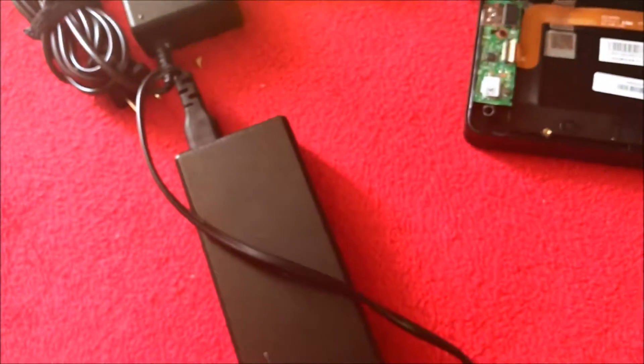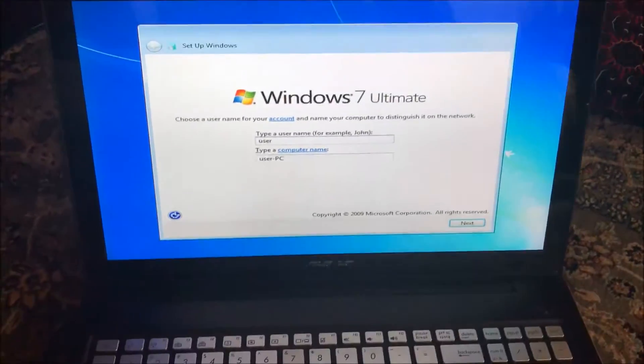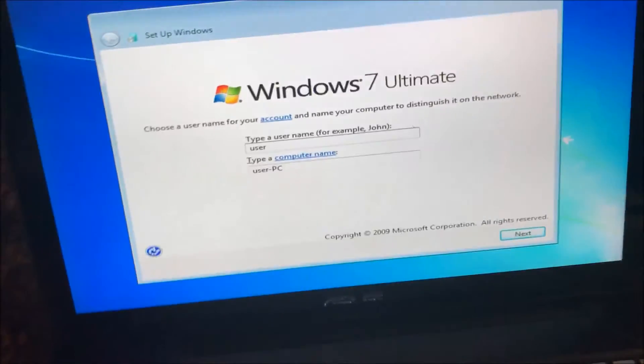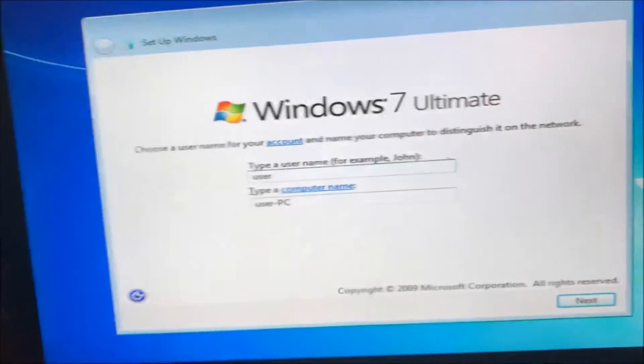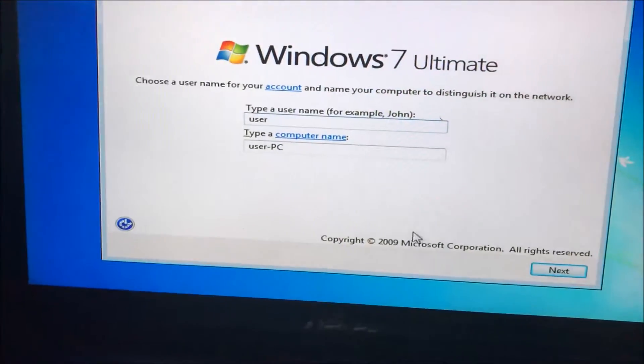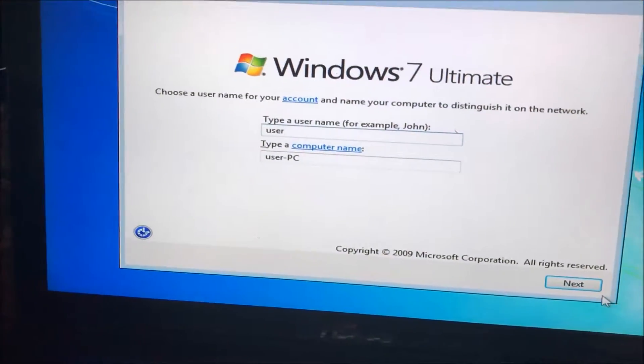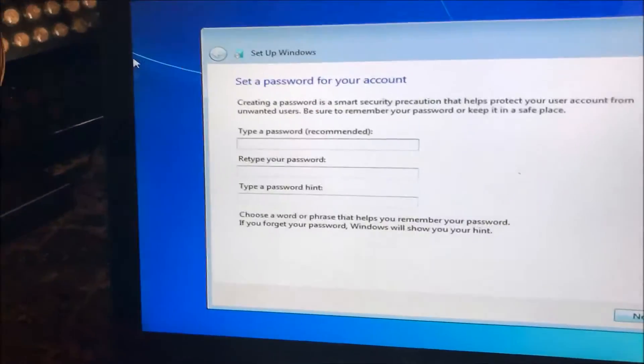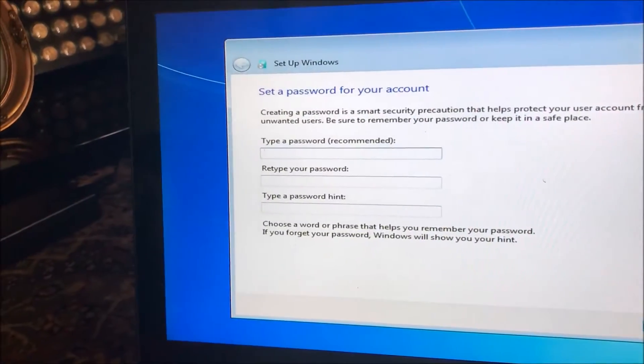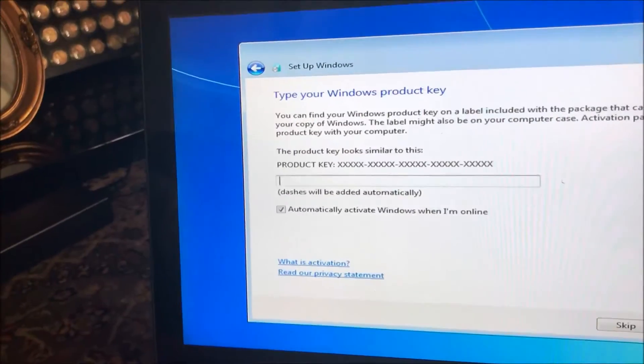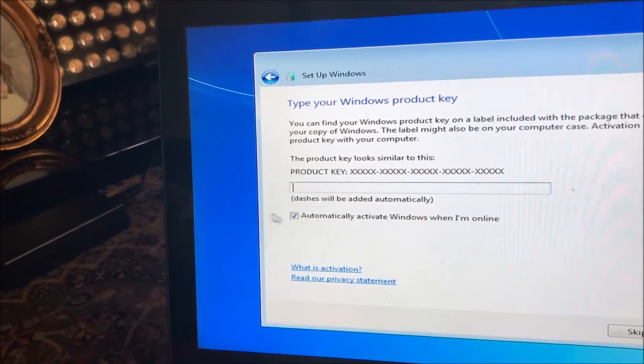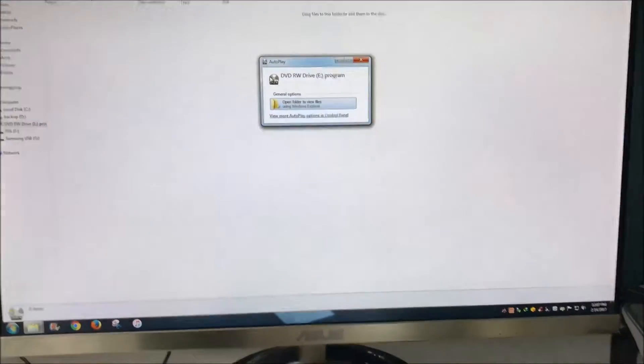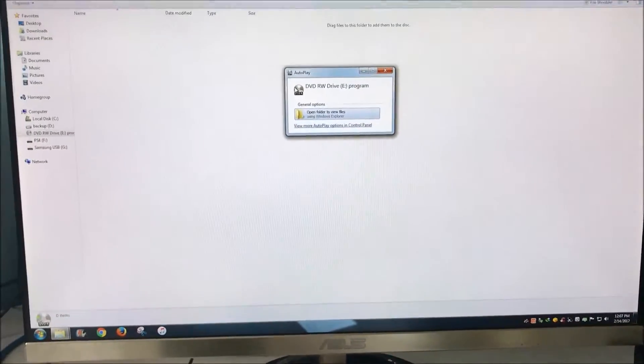After you let the CD do its thing, it's gonna get on this page and then now you're gonna go through, set up your password, your username. So now that we put Windows 7 on the laptop...